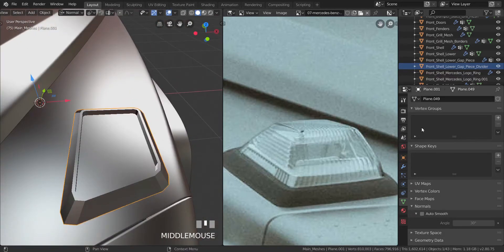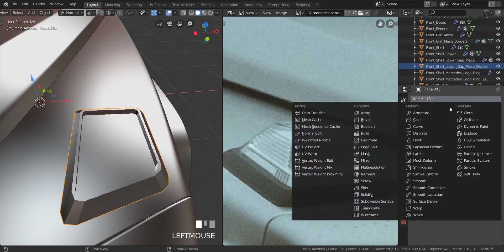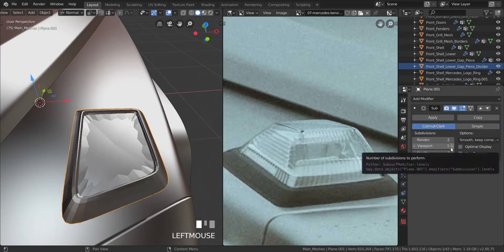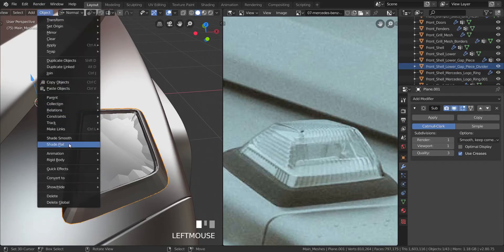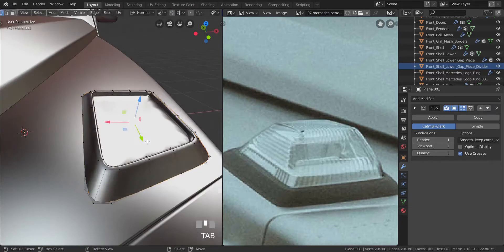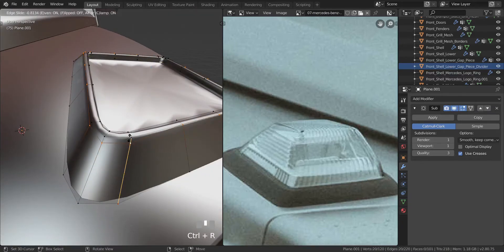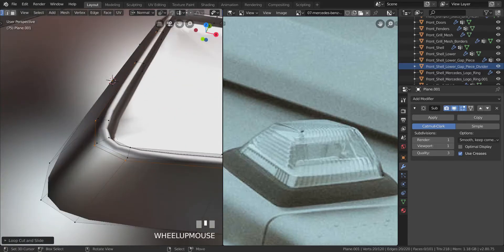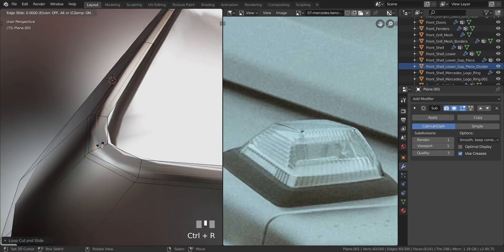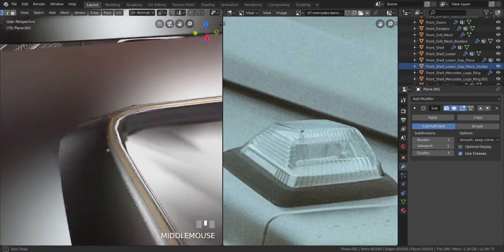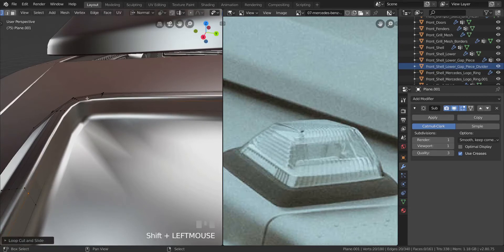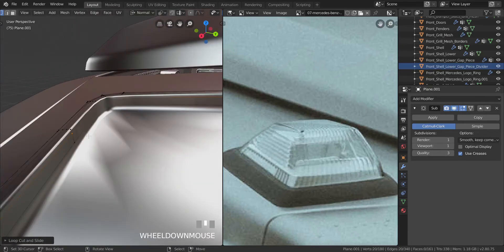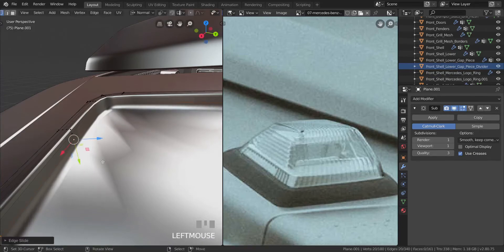Add a Subdivision Surface modifier and keep it at level one. Make sure the object is selected and choose Shade Smooth. Go into edit mode, press Ctrl+R to add three loop cuts, press E then F to align with the top and pull it over. Add two in the middle, and one close to the top — press G twice and pull it up.